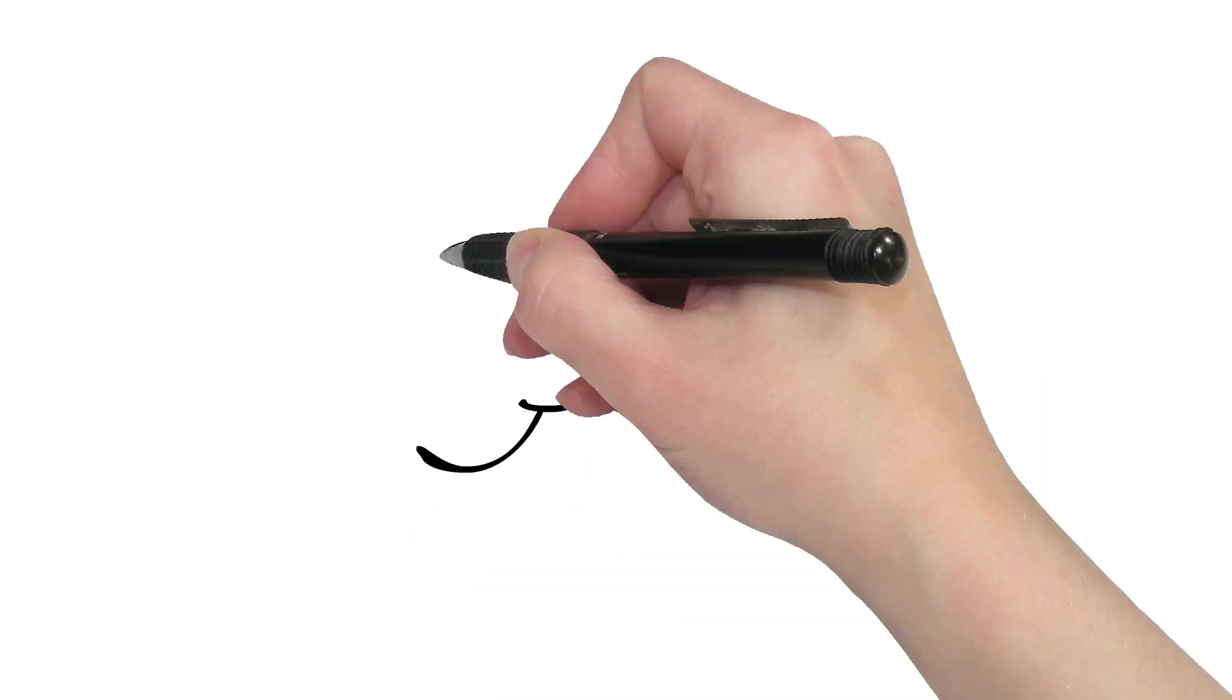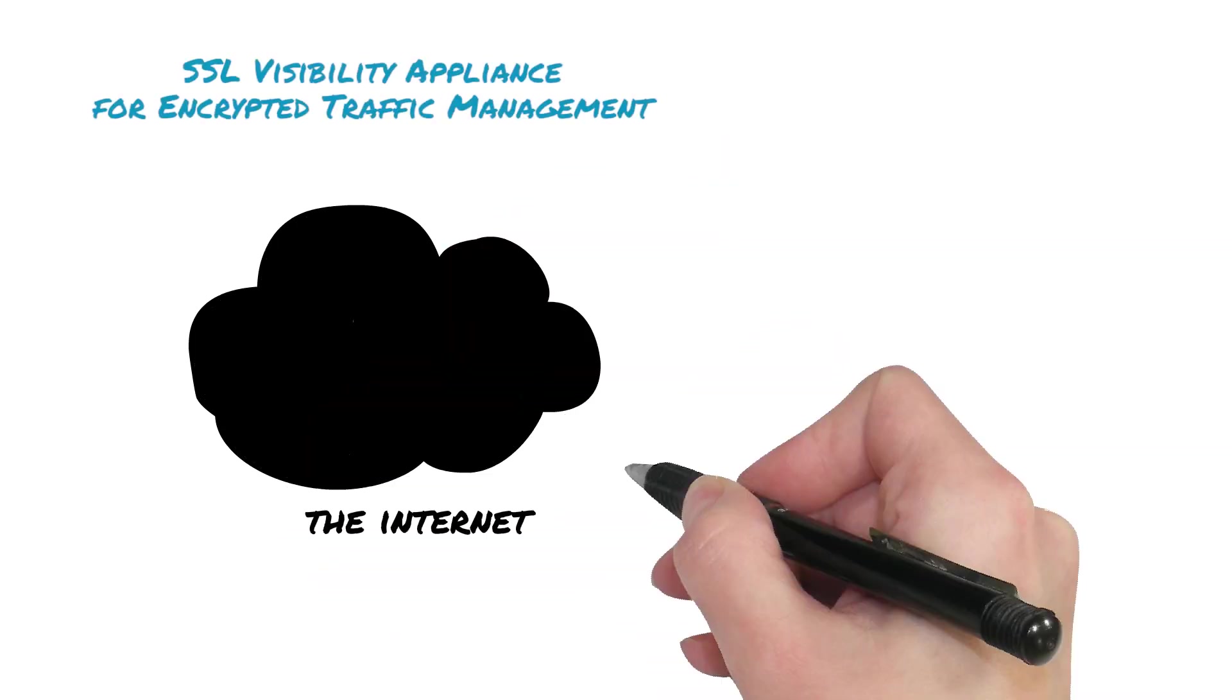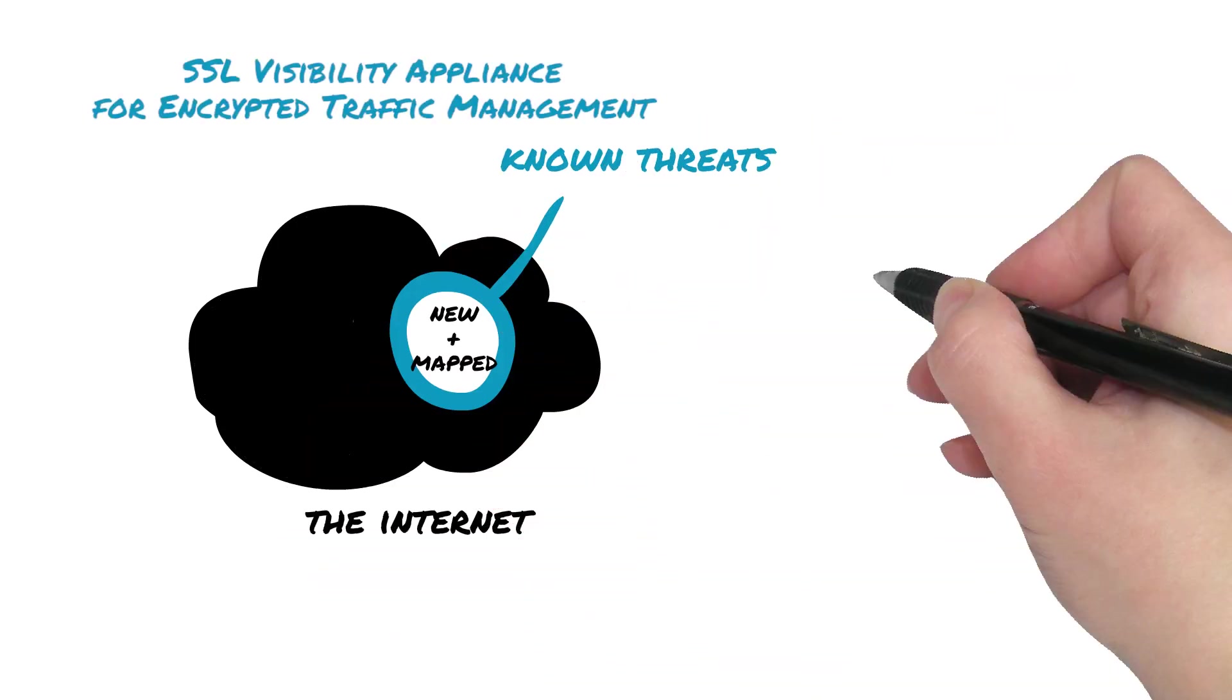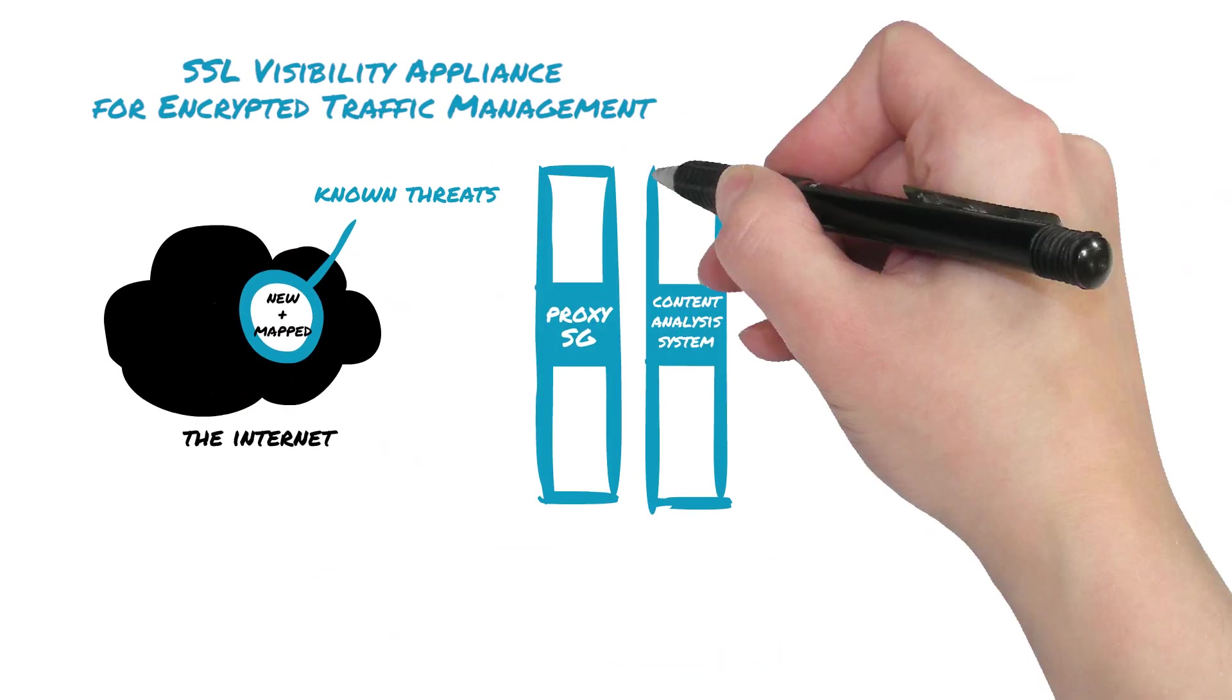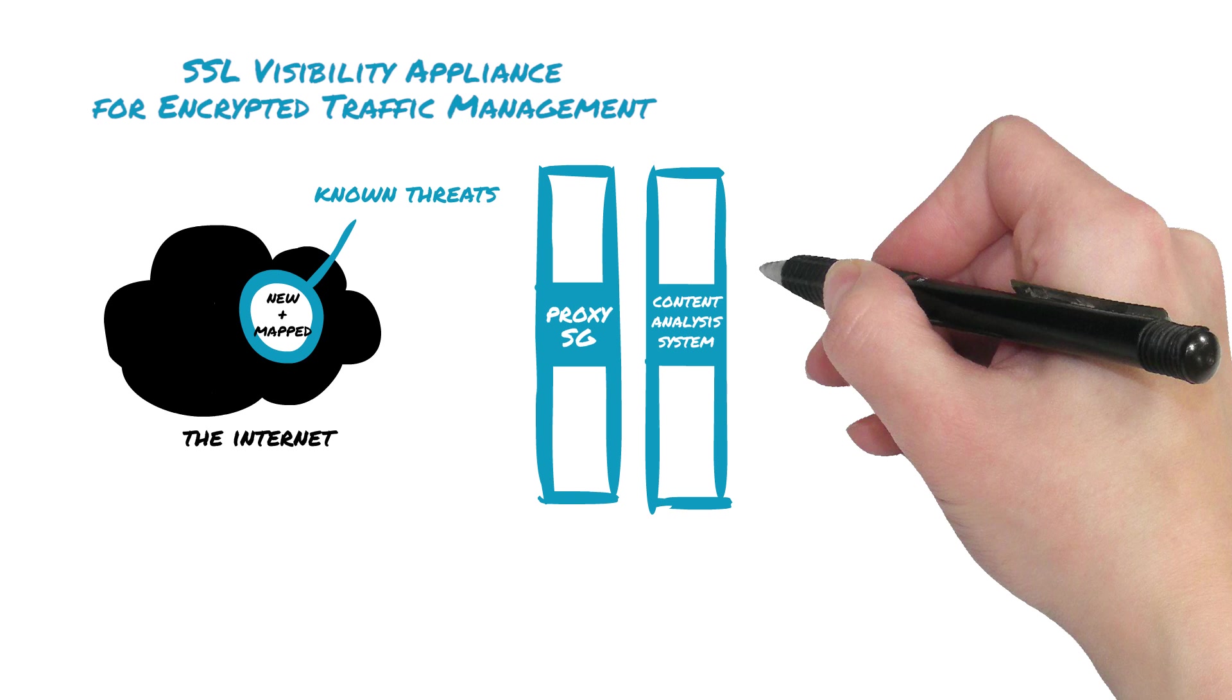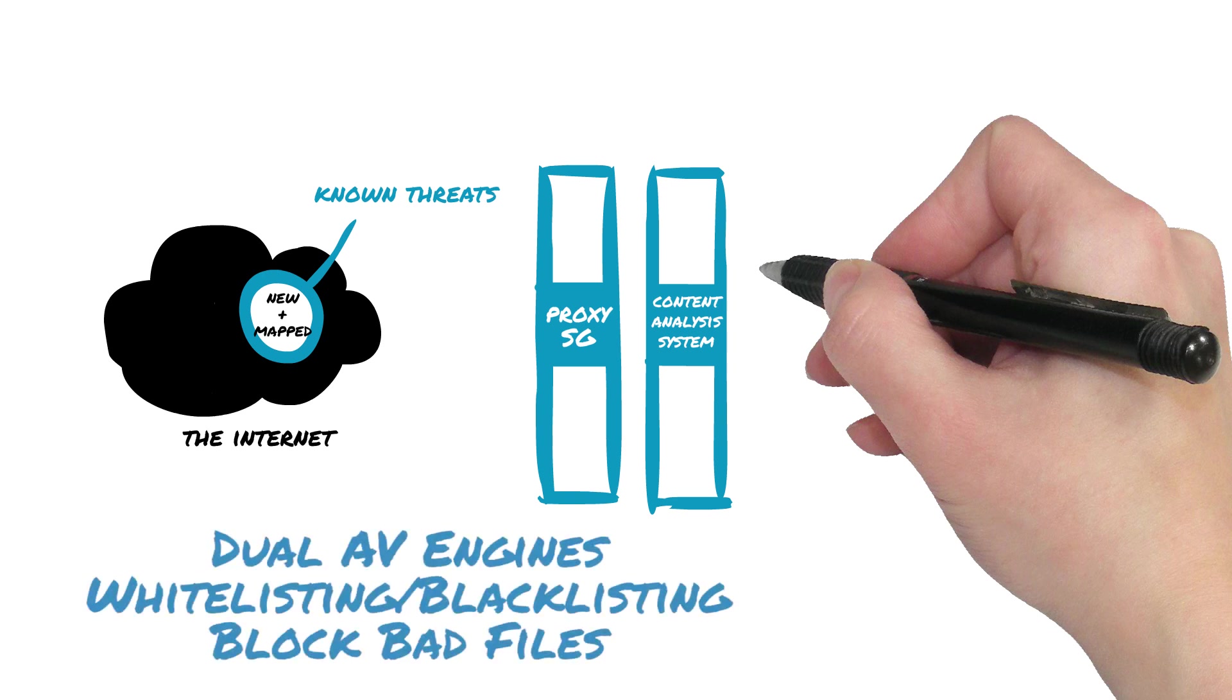First, we take care of the known threats, using a combination of the Blue Coat SSL Visibility Appliance, the industry's only policy-based encrypted traffic management solution, Blue Coat Proxy SG, the industry's leading secure web gateway, and our new content analysis system.